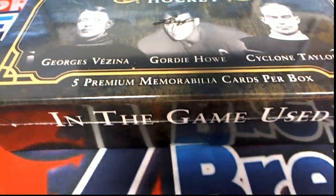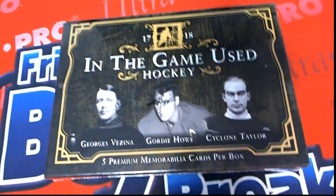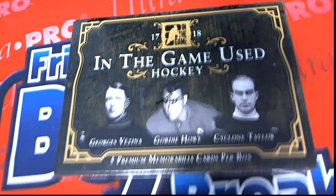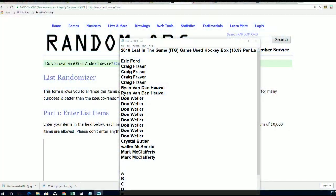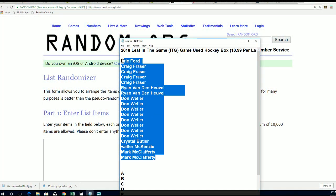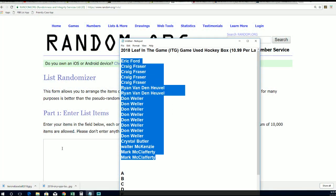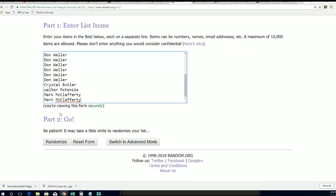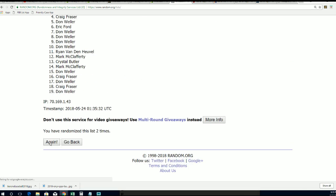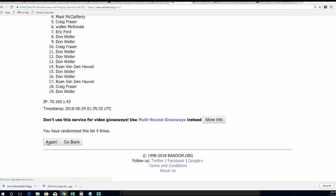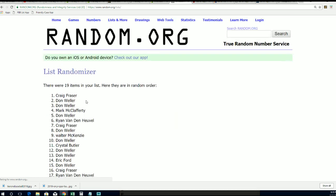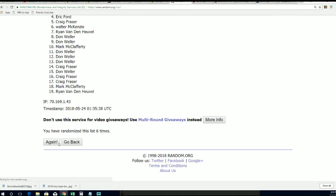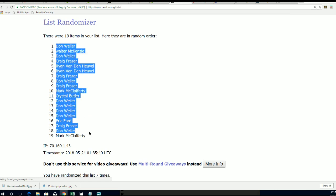That's right, it's In The Game hockey. In The Game used hockey, coming up seven times through for the owner names in the break. All right, here's lucky number seven and there's our owner list being finished randomized right there.